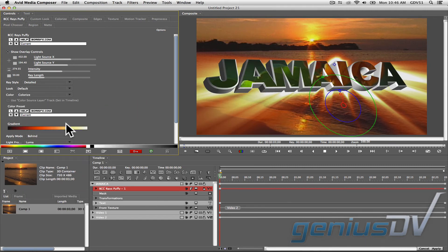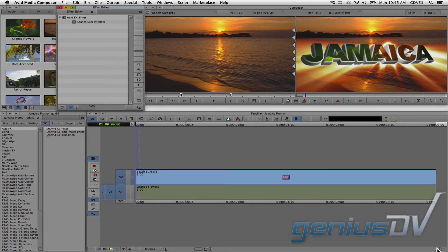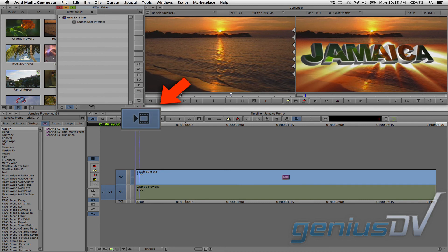When you are finished, navigate to the lower right corner of the Avid effects interface and click the apply button. This will bring you back to the media composer interface. Click on the render effect button to render the effect.